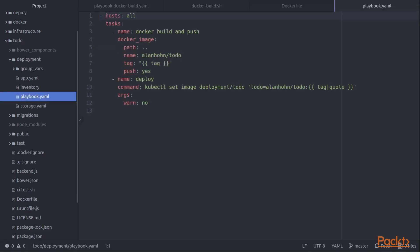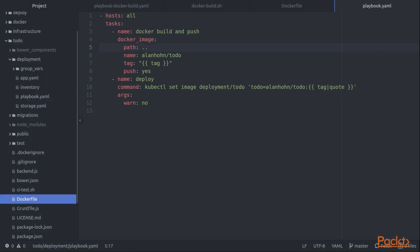So this playbook is inside this deployment directory. We'll get a chance to look at the rest of this deployment directory as we start to look at deploying to Kubernetes in the next section. But for right now, we want to focus on this Docker image module. So you can see that we identify a path. So this is the parent directory, and that tells Ansible exactly where to go to get the Docker file. We also tell it the name of the image that we're building.